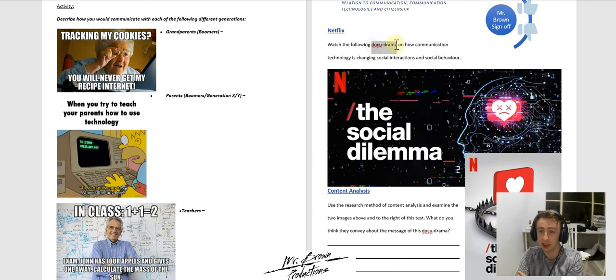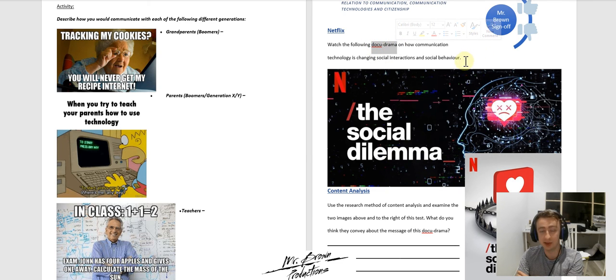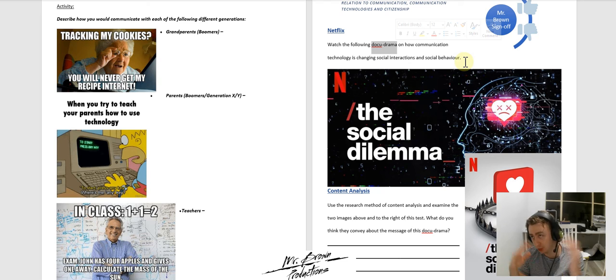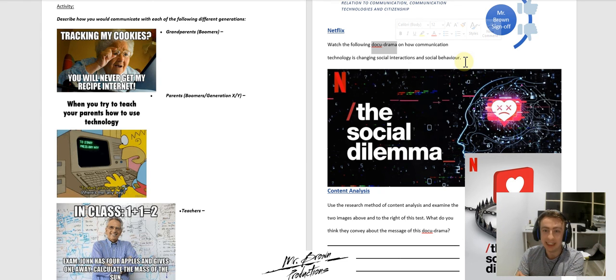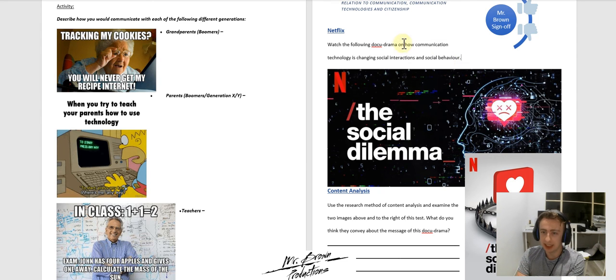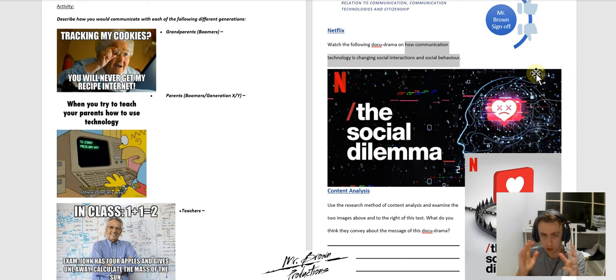It's actually titled a docudrama. So it's very different from a documentary. It's much more engaging and dramatic. What this documentary is looking at is how communication technology has changed social interactions and social behavior.